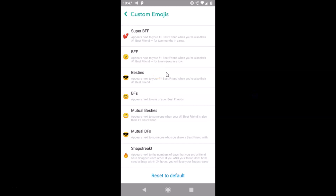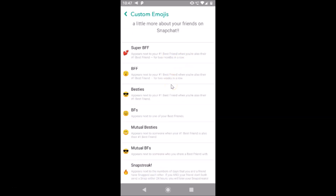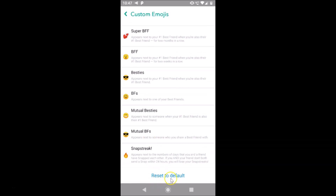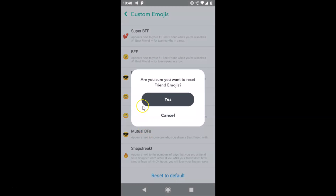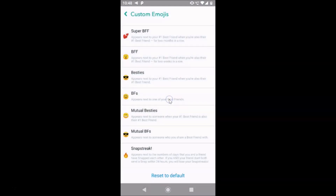If you don't like the emojis you have changed, you can always go back to the default ones. Come to this Custom Emojis screen and scroll down to the bottom where you'll find the 'Reset to Default' link. Tap on it and a pop-up will ask 'Are you sure you want to reset friend emojis?' Tap yes to confirm.